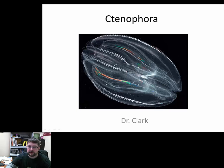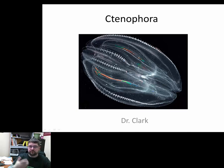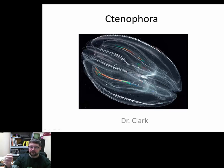Dr. Clark here again. For animal biology today we're going to talk about Ctenophora. If you remember the last few lectures, one was on Porifera — sponges — then the next was on Cnidaria — the jellies and coral. Now we're going to talk about Ctenophora, which are sometimes called the comb jellies. It's not a very big group and there's not as much known about Ctenophora as some of the other groups.